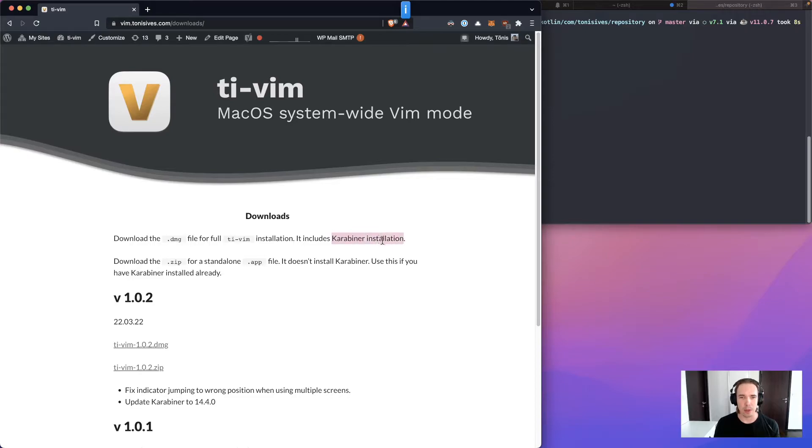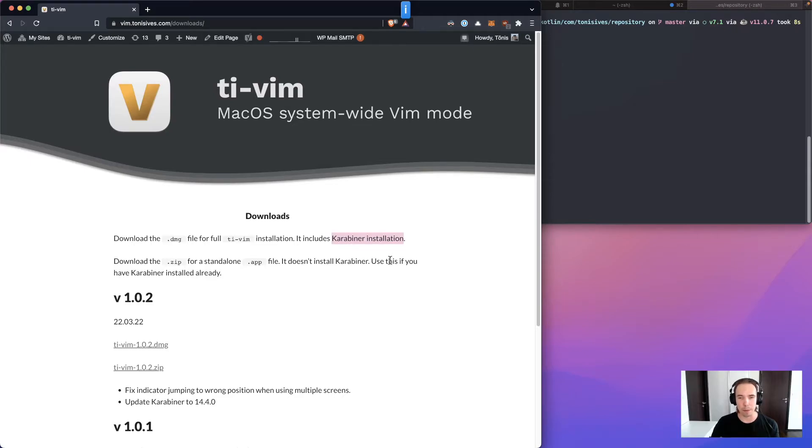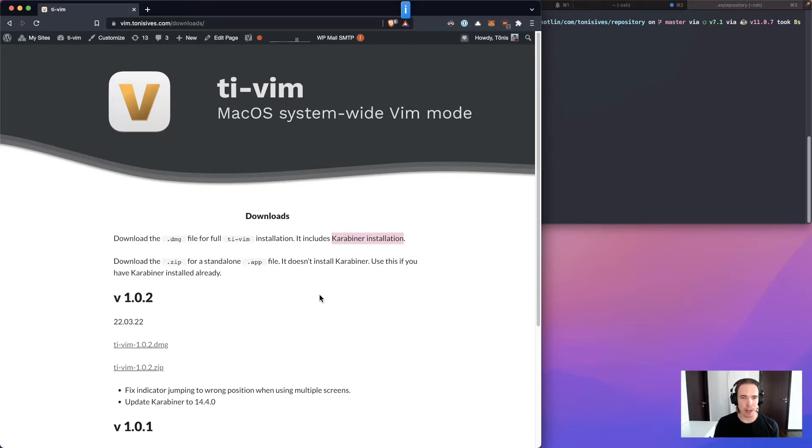Carabiner is like a service in macOS that listens to your key bindings and then maps them to other key bindings. This is the service that TI-Vim uses in the background.